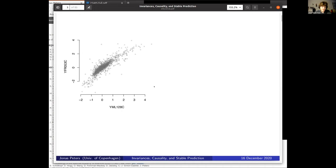The first example I'd like to show is a couple of years old now, but I still think it's useful to remind ourselves why we wouldn't be interested at all in a causal model. This is data from yeast — gene expression data — with one variable on the y-axis as the response. If you plot the data versus another gene, you see a very strong correlation. We are very used to finding these predictive, observational models, and I think the community is getting extremely good at this.